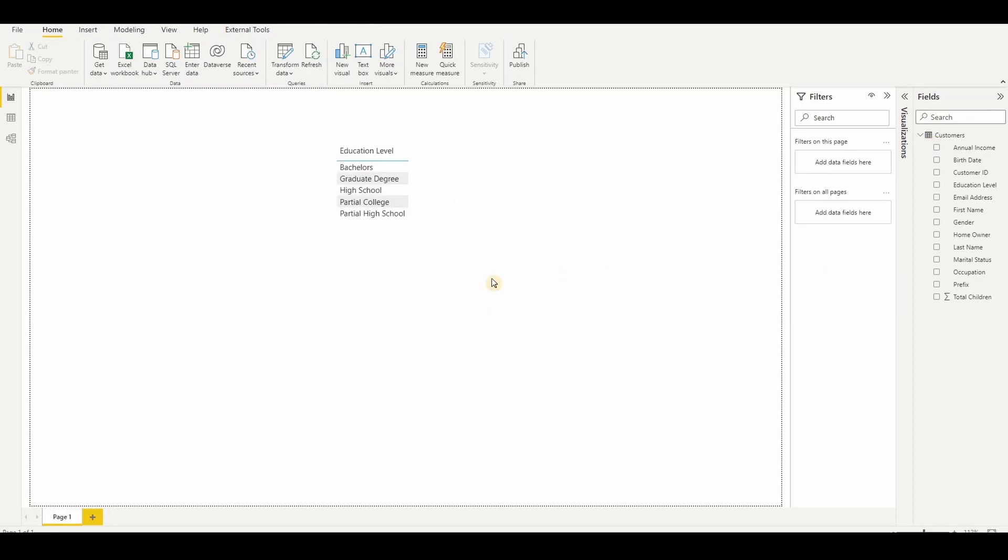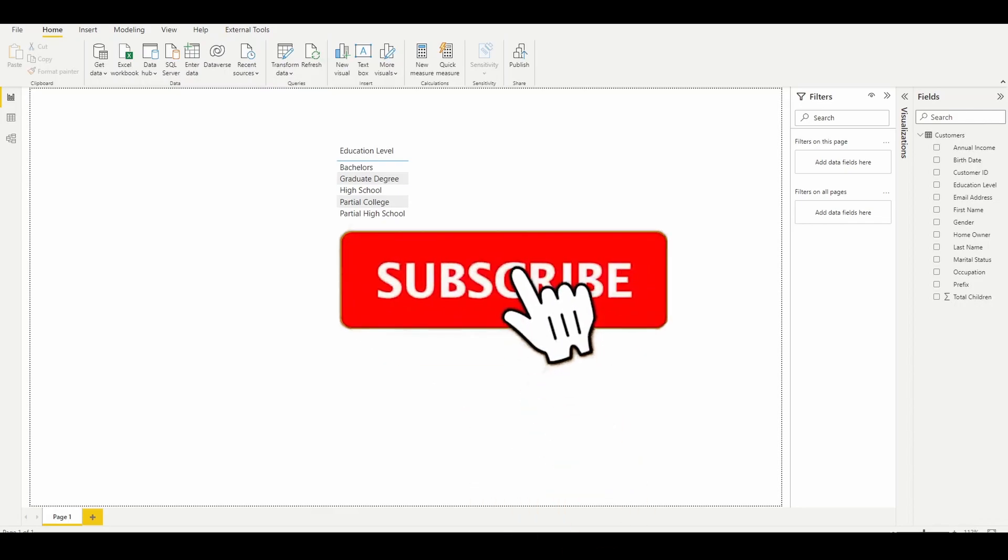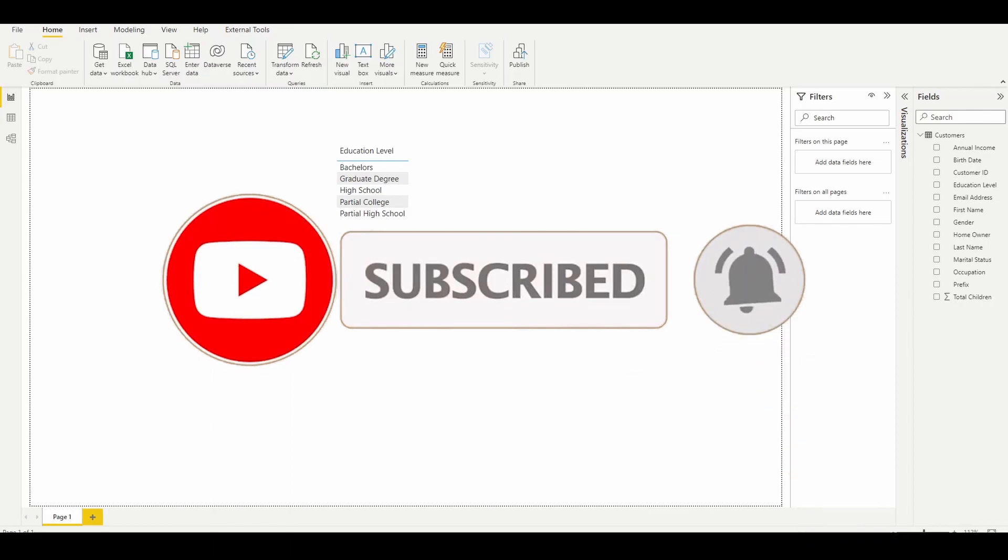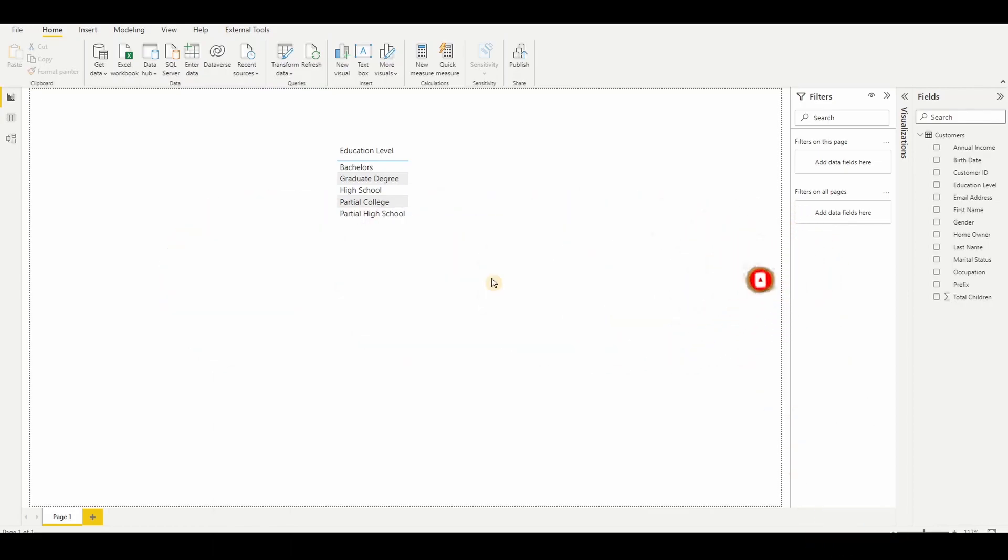That's it for today. I hope you like this video and you learned something from this. If you really like this content, please like, share and give your support. Thank you.